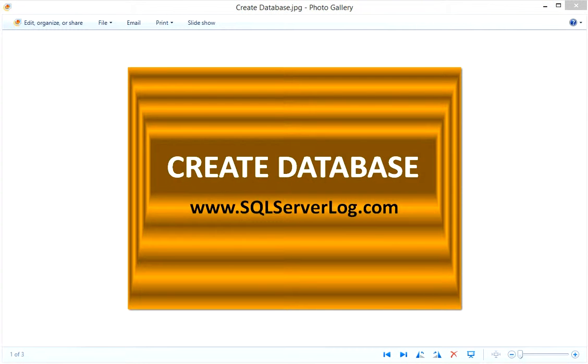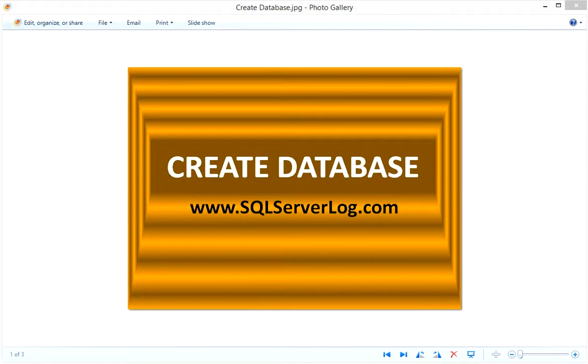Hi friends, I'm Ansur Siddiqui, SQL Server DBA. Today we are going to discuss how to create database in SQL Server.